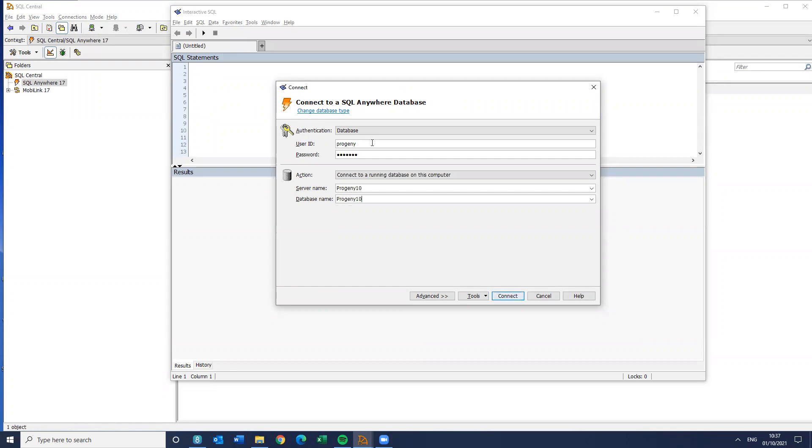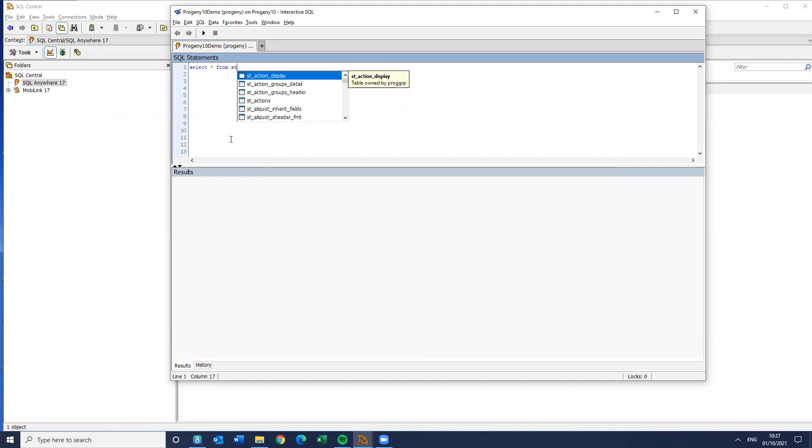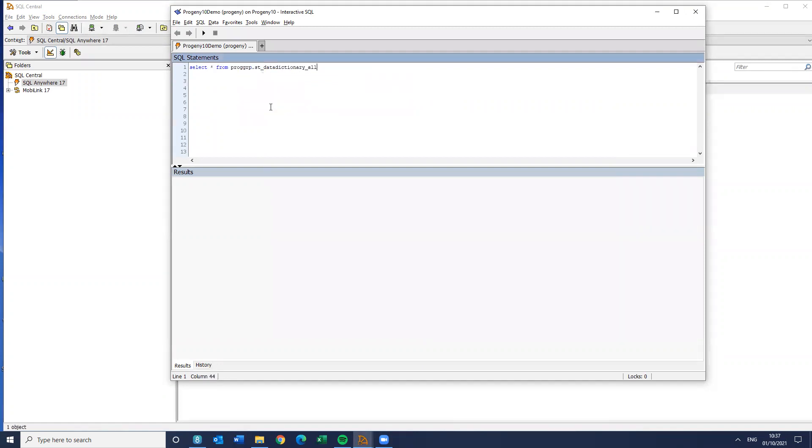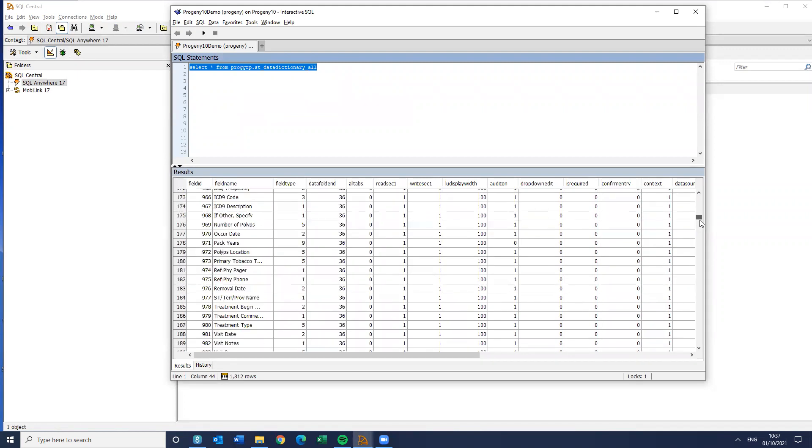Now, your connection parameters here will be different. So the first thing I need to know is, okay, I know what the field names are. What are the field IDs? So I can simply do a simple piece of code, select star from st_data_dictionary. You see that one there? That's the one I want. I can then simply right click.